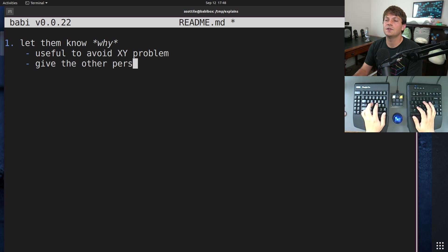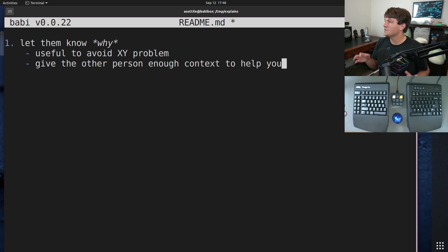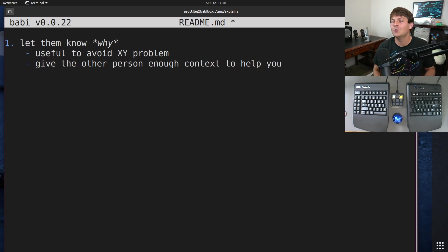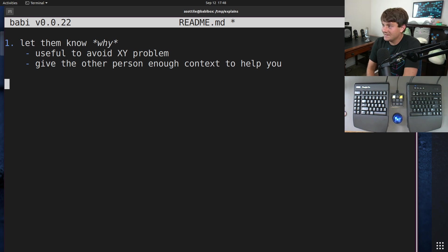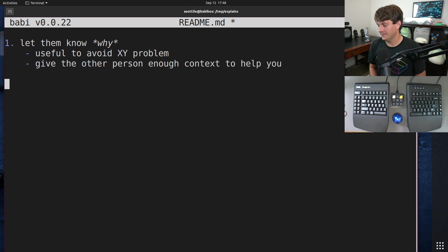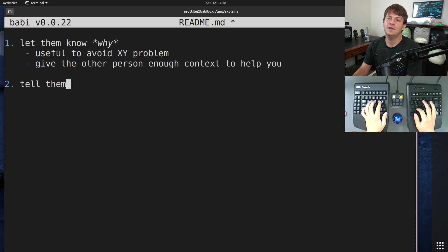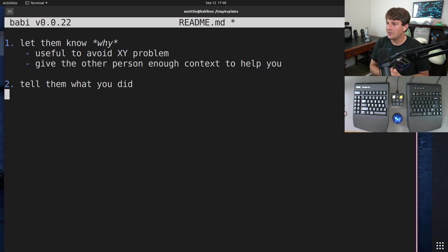It's useful to avoid XY problem. Give the other person enough context to help you. So hopefully this is, you know, tell them your scenario, tell them what you're trying to do and that sort of stuff. All right, so the next step to this four-step process is to tell them what you did.